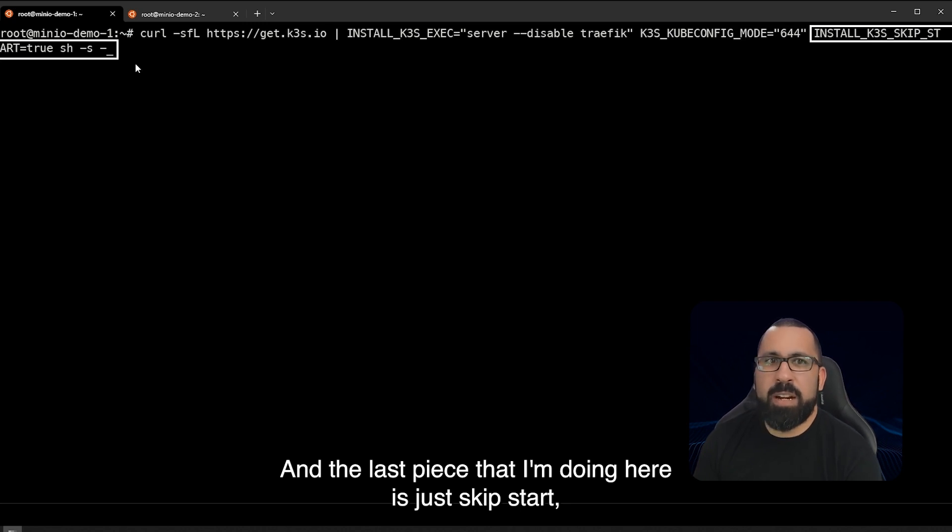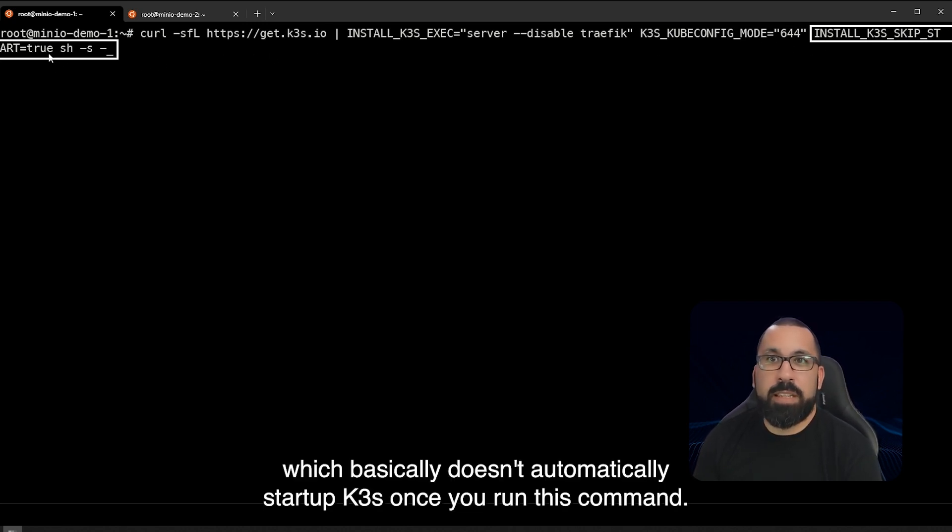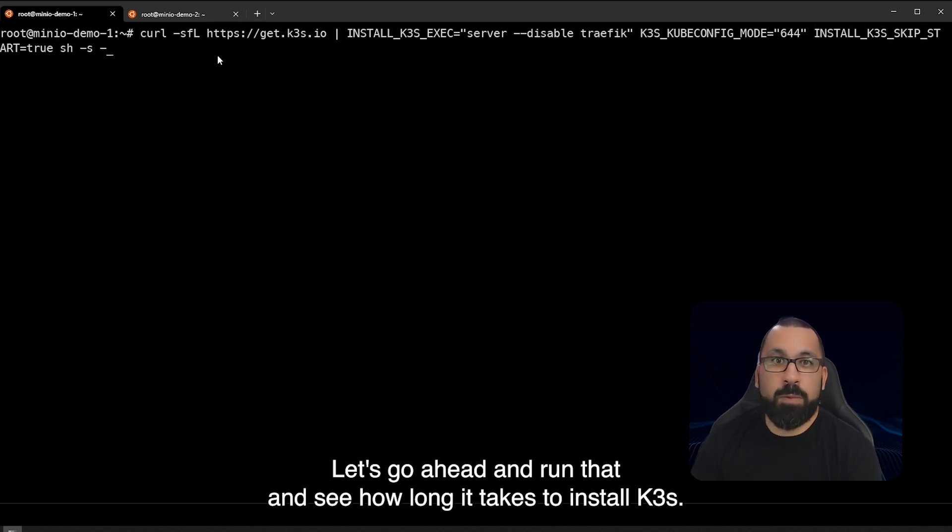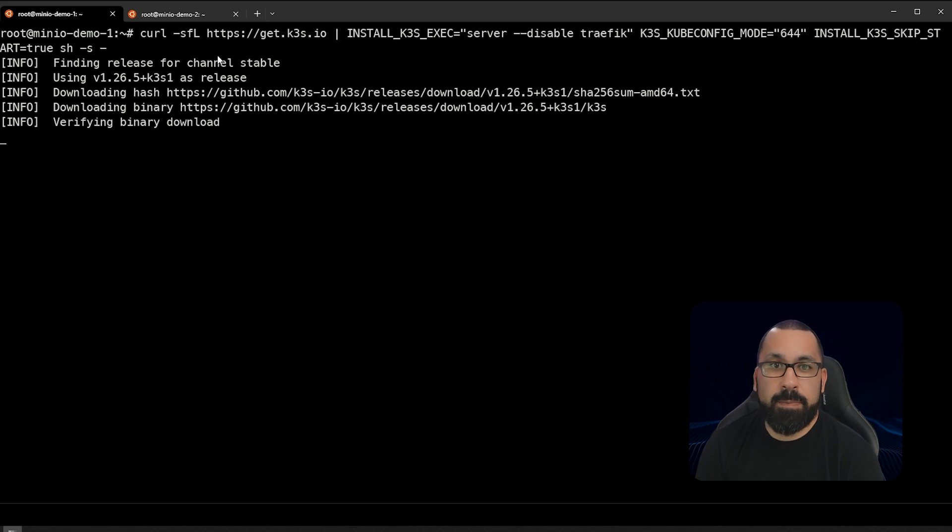And the last piece that I'm doing here is just skip start which basically doesn't automatically start up k3s once you run this command. Let's go ahead and run that and see how long it takes to install k3s.